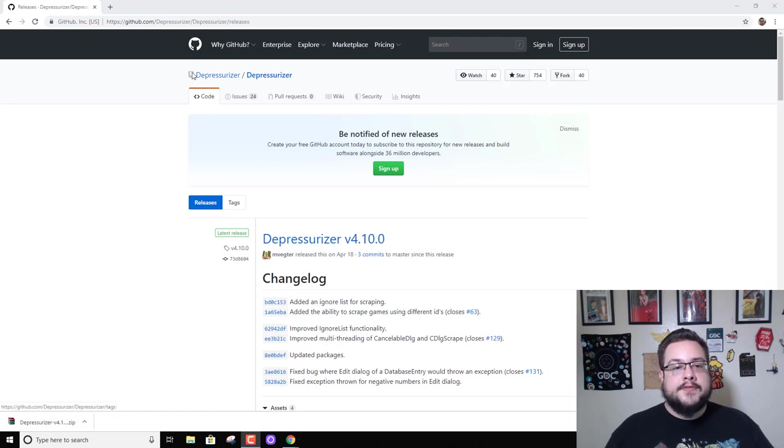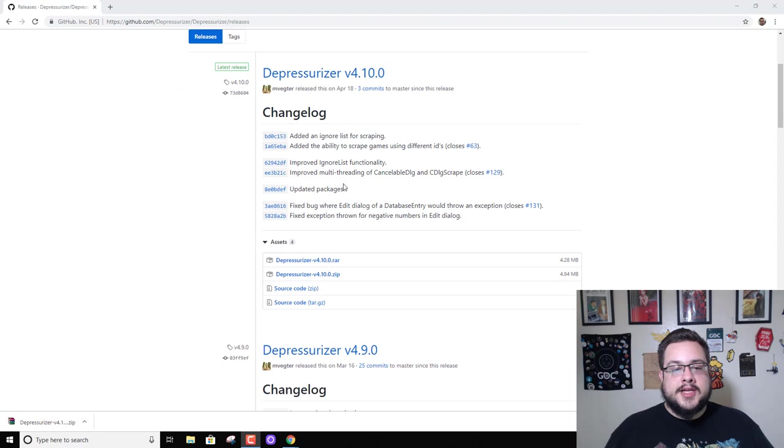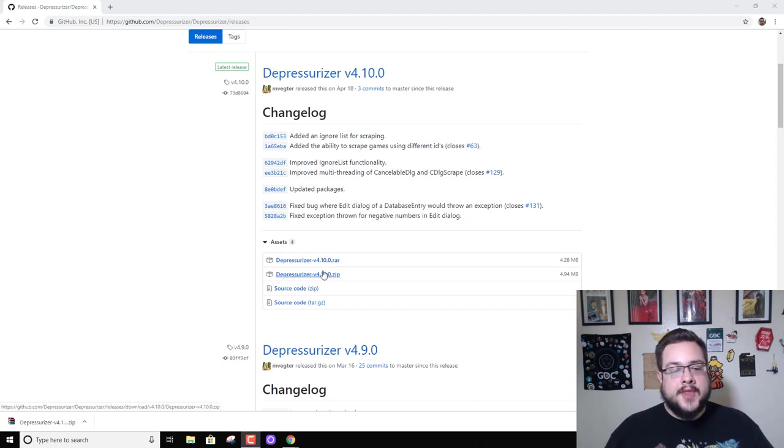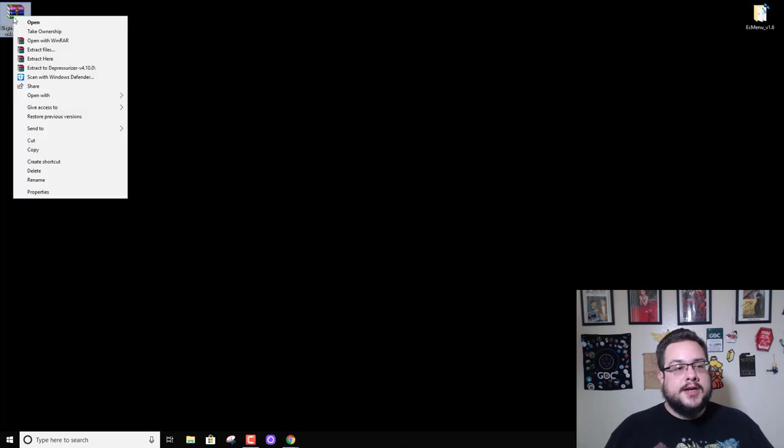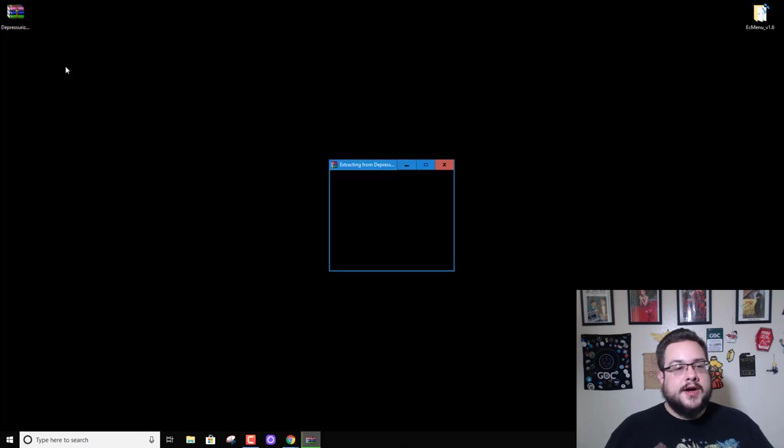On their releases page, you can either download the RAR or the ZIP file. I downloaded the ZIP, and it's on my desktop. We're going to go ahead and extract the files.